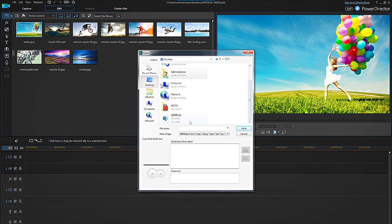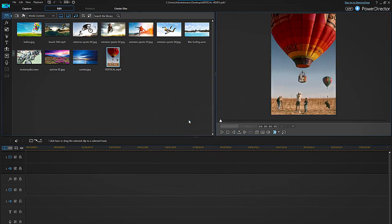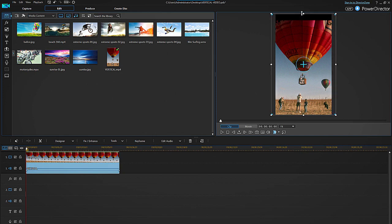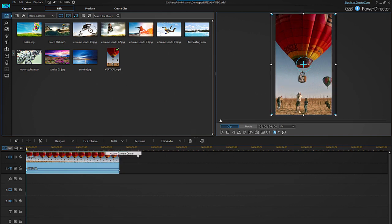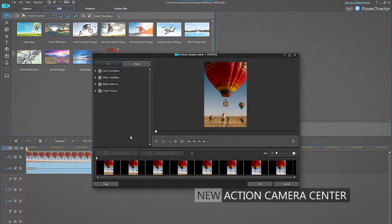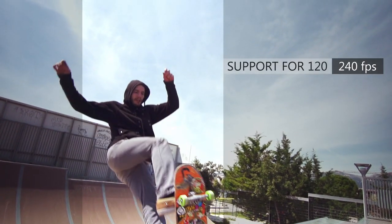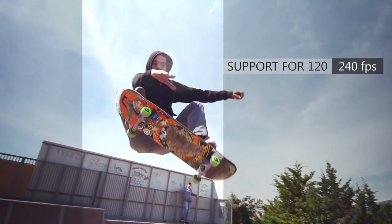Import your vertical footage in the editing room of PowerDirector and create your video with all the regular functions available, including the new and improved Action Camera Center and support for 120 and 240 FPS footage.